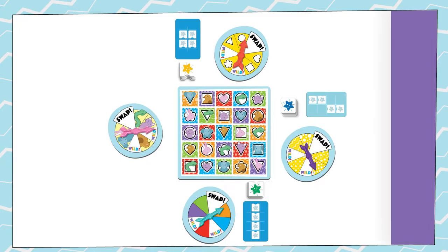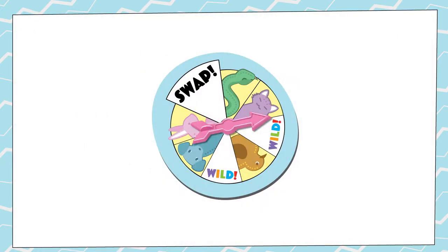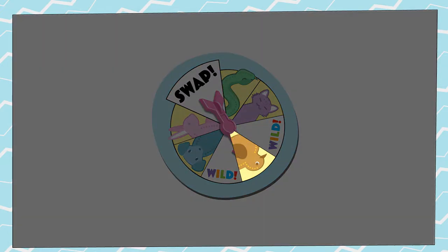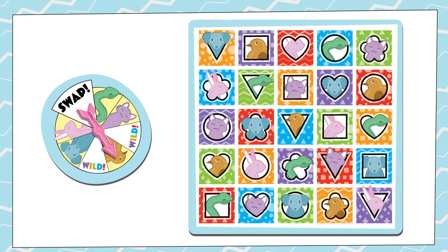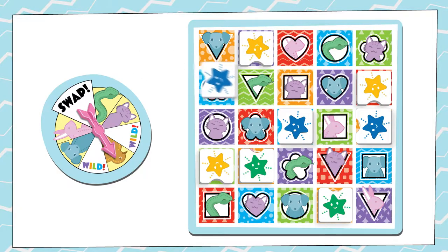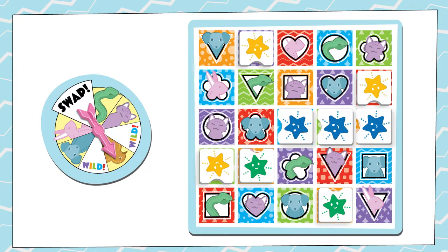On your turn, spin your spinner. If you spin a picture, play one of your tiles on a matching space on the board. If there are no matching spaces, play your tile on an empty space.